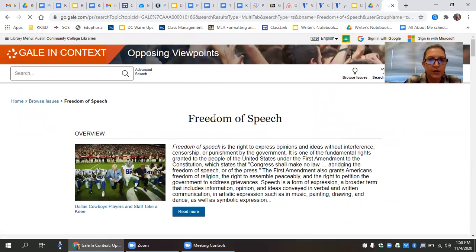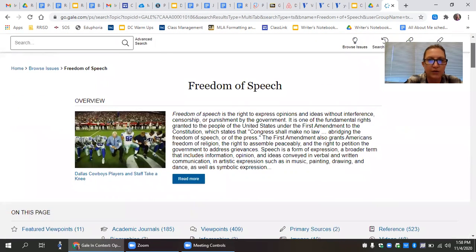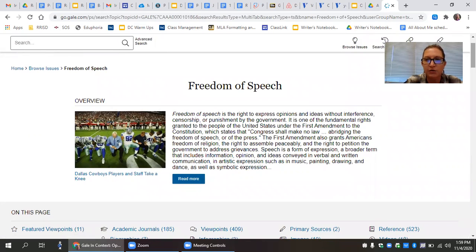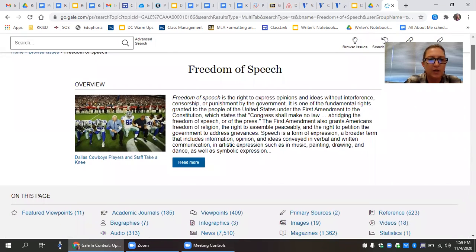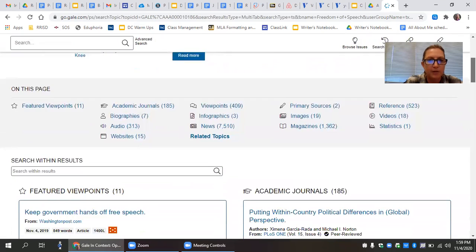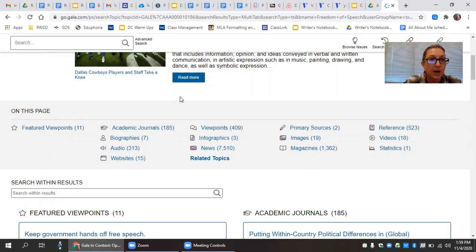So the first thing you'll see is an abstract, sort of an overview talking about basically what is this topic about. Some of these things will be obvious, some will not. You would not want to cite the overview. The overview is super general, super broad, a lot of common knowledge, not anything that you would actually cite. But it's just helping you to kind of understand what this issue is about.